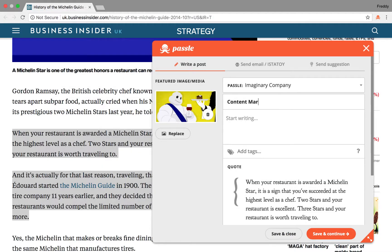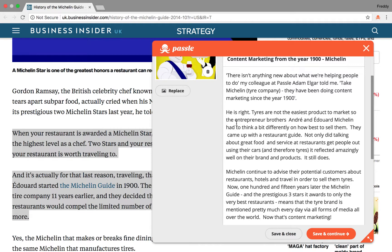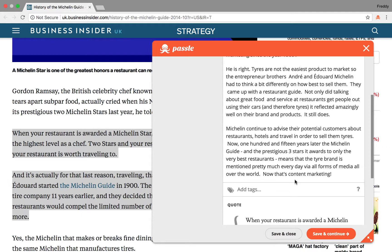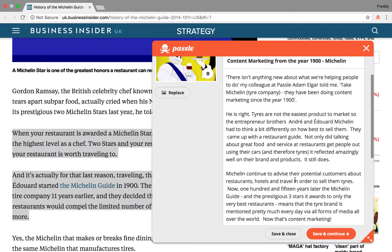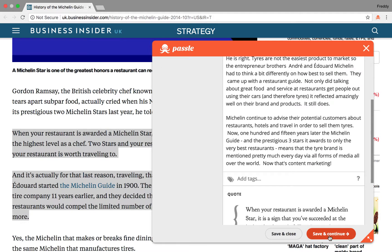Add a title to your post in the box at the top, and where it says Start Writing, capture your thoughts, comments and opinions. As a guideline, somewhere between 100 and 300 words is ideal, drawing on your expertise around the topic.